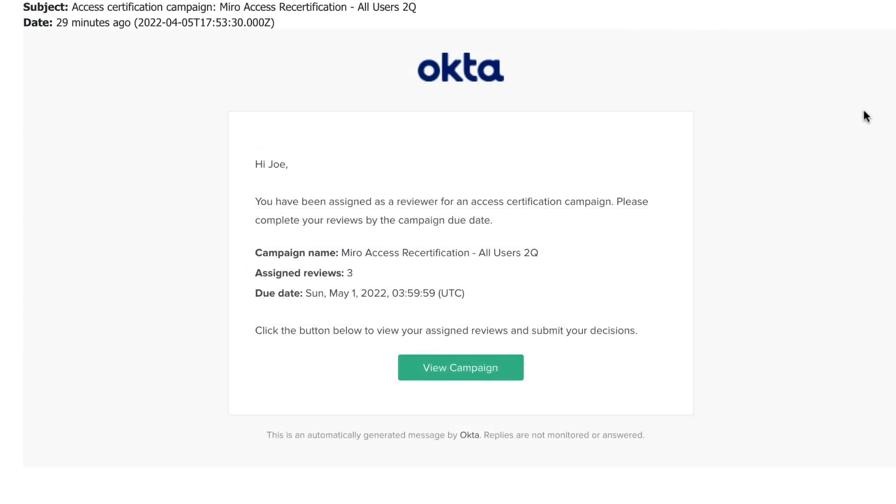Hello, I'm a sales manager and I've just received a notification to review an application access. Click on the notification link brings me to the reviews assigned to me for this campaign.